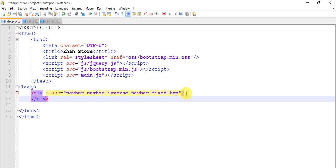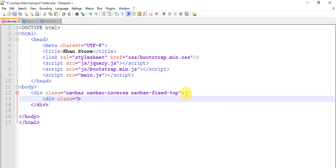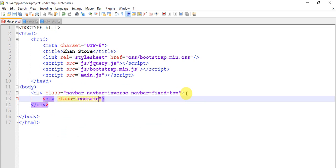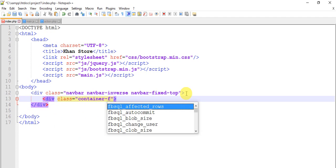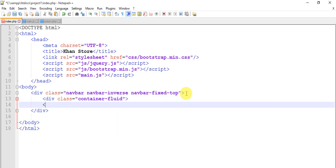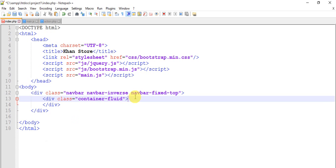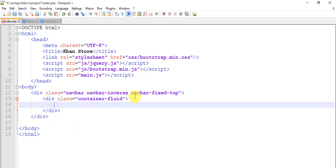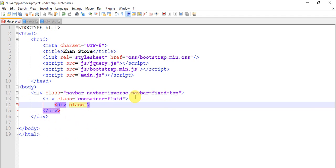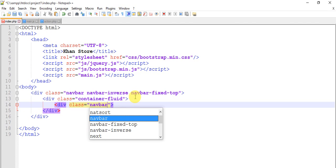Add a container-fluid. Then container-fluid we have div class navbar-header.